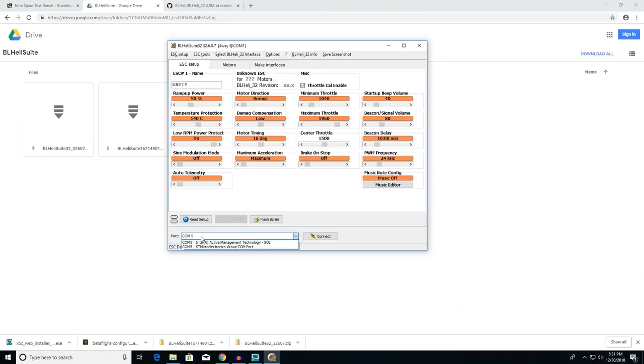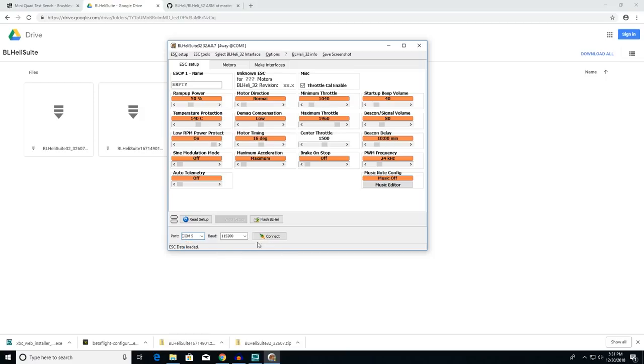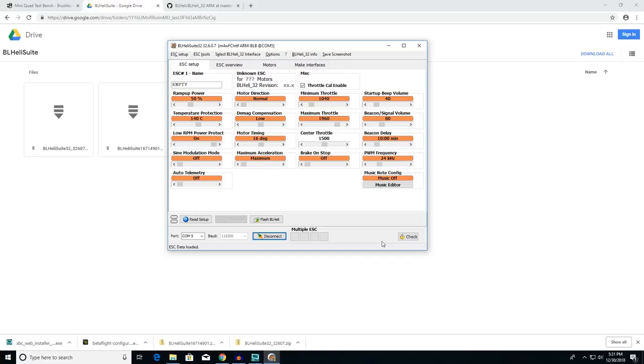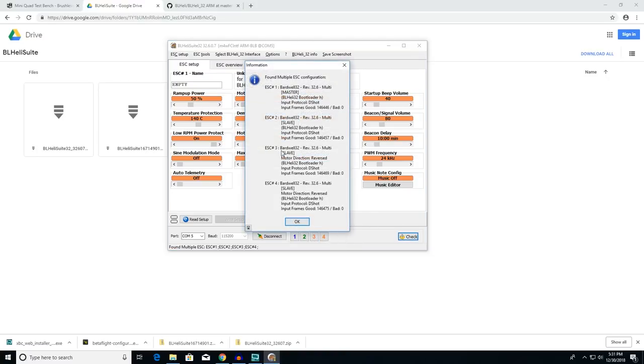We need a quad to look at these options, and this brings us to what may be the single coolest feature of BLHeli32 — custom startup tones, like the Mario power-up mushroom sound. To get started, select the COM port that says STM32 electronic or STM electronics virtual COM port — the same one used for Betaflight configurator. Click connect, then click 'check' to populate the ESC data.